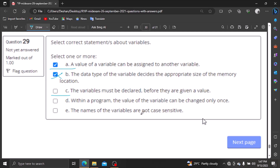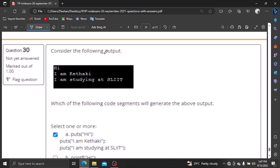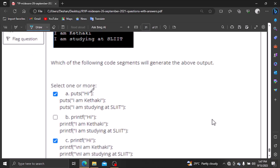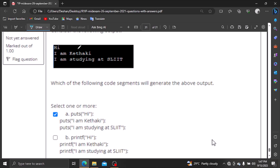Within the program, the value of the variable can be changed only once. The names of the variables are not case-sensitive. The values of the variable are used to identify and store data. Now we are going to print the values. The new line will come into play — the key is to put the new line. This is the output.